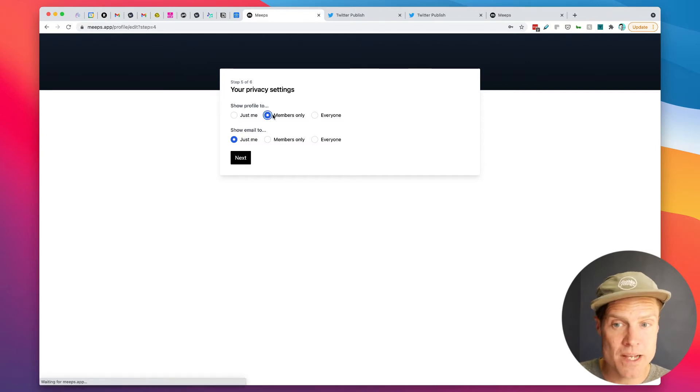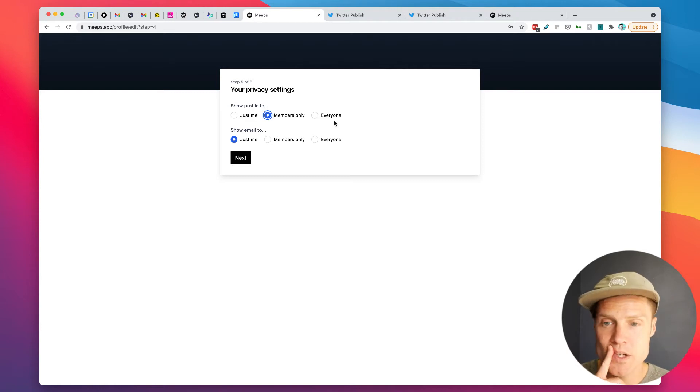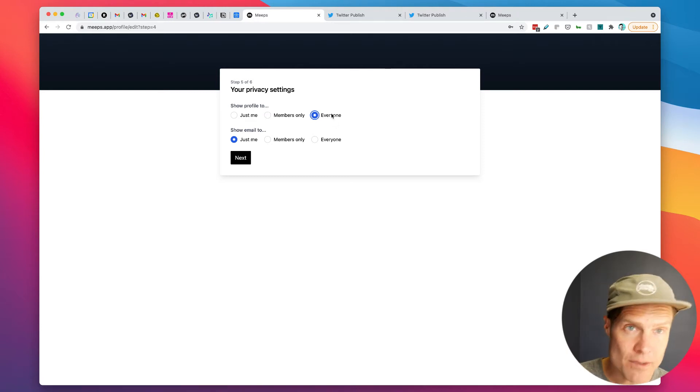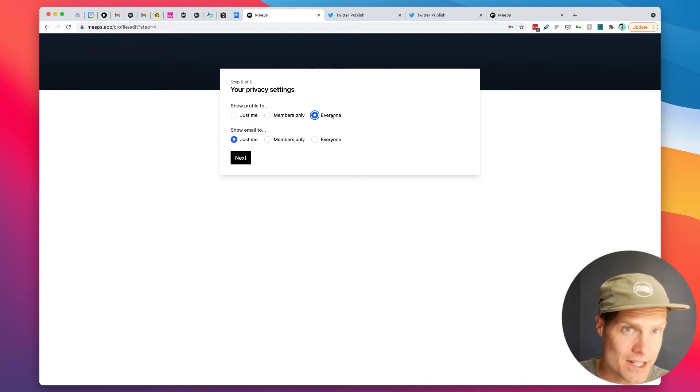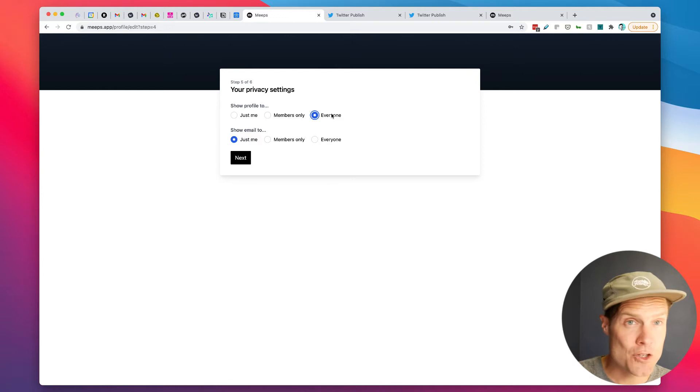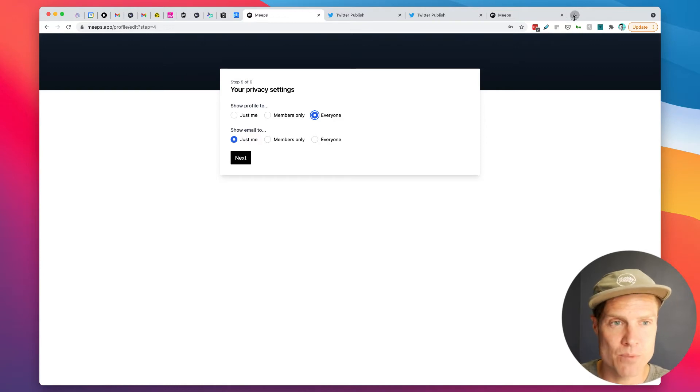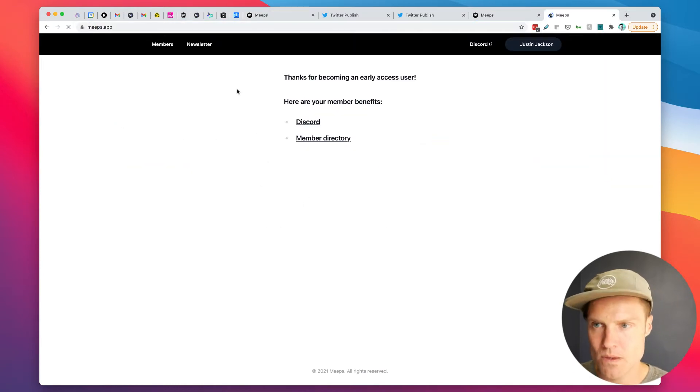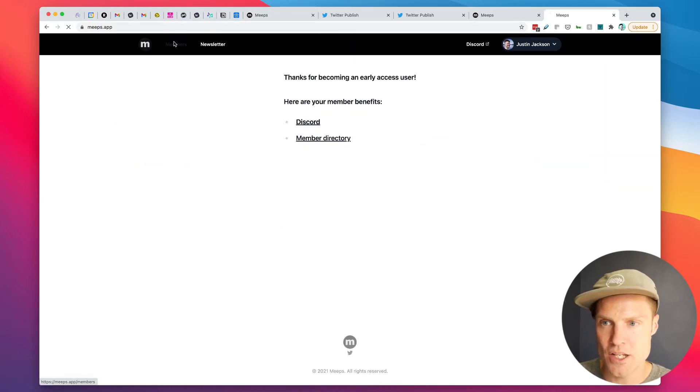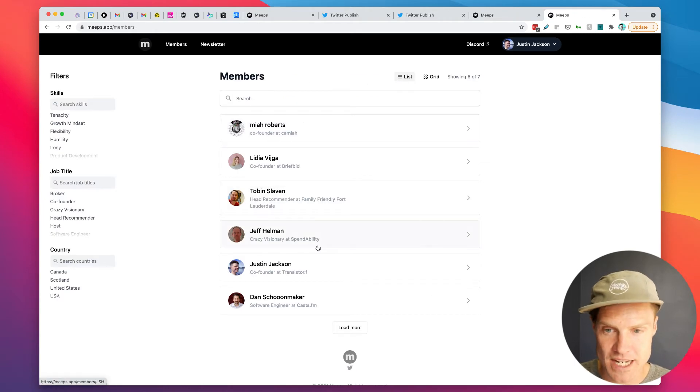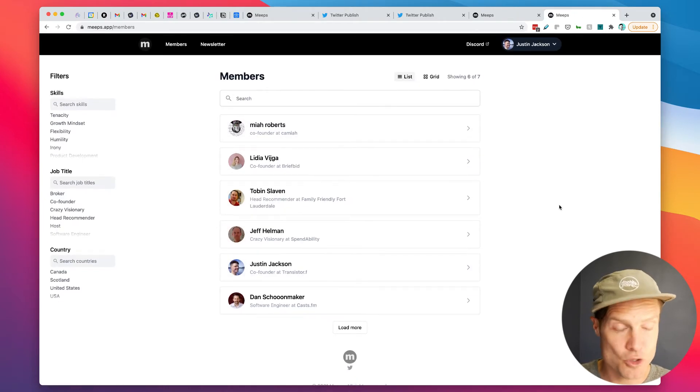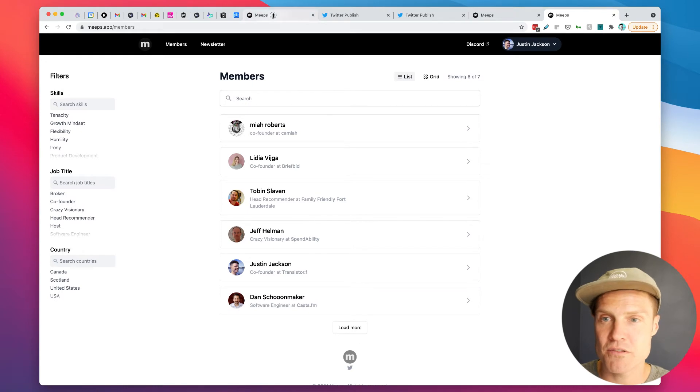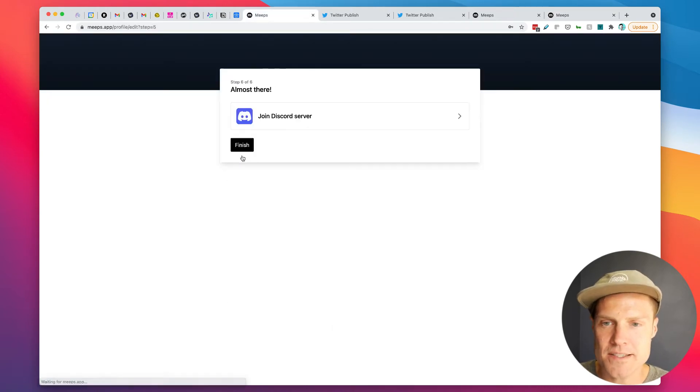Or to make it visible to all other early access members or to make it visible to everybody. So it's one of the perks for joining the early access of Meeps in this case is you can have your profile on our website. If we go there right now, you can see the folks who have already joined as members. So I'm going to click next.